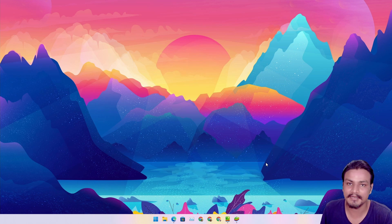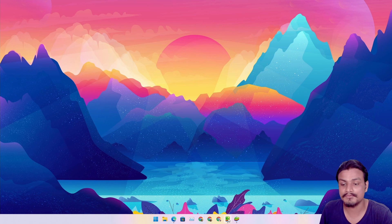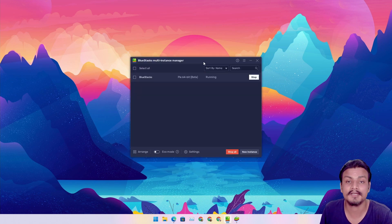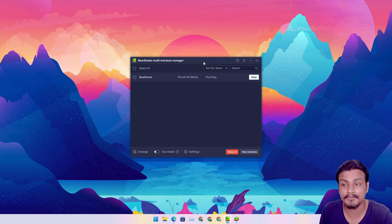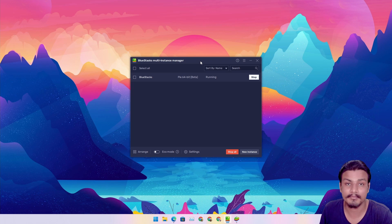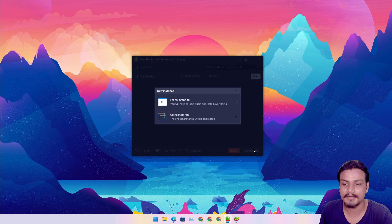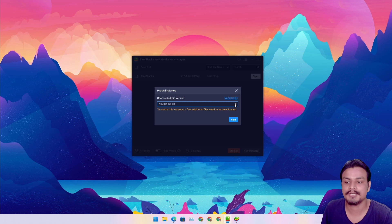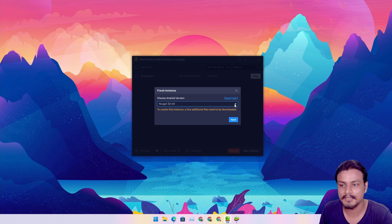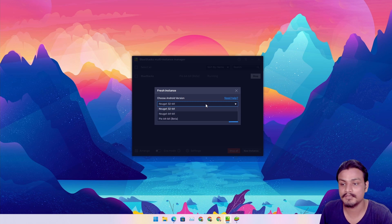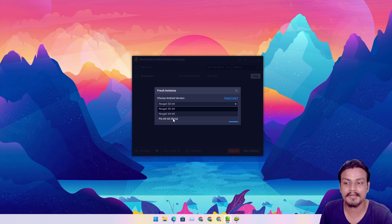First, the easy method: if you already use BlueStacks 5, just open the multi-instance manager, click on new instance, then fresh instance. Here you can choose which Android version you want to install. By default it shows Nougat 32-bit. If you click on the option you'll see Pi 64-bit beta, which is Android 9.